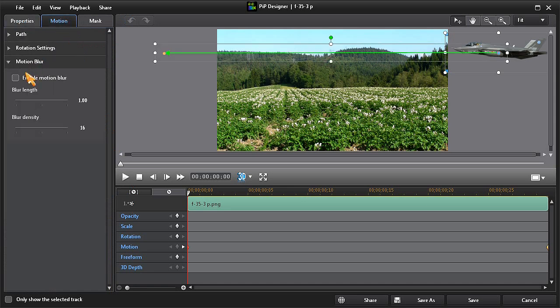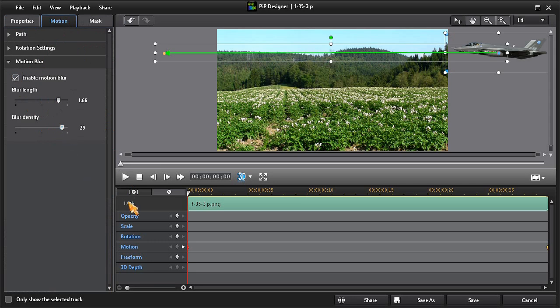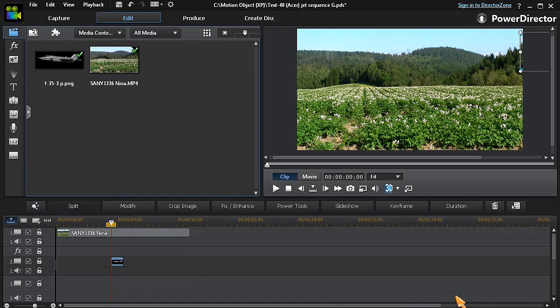Now put a check mark in the Enable Motion Blur box and then set your desired Blur Length and Blur Density settings. Then click on Save to return to the main screen.